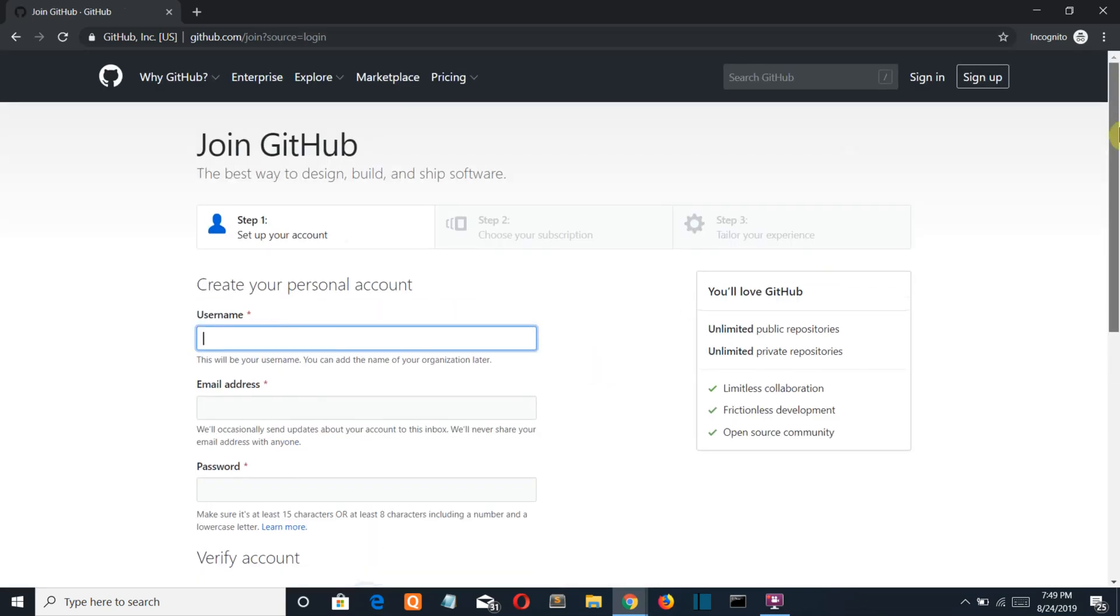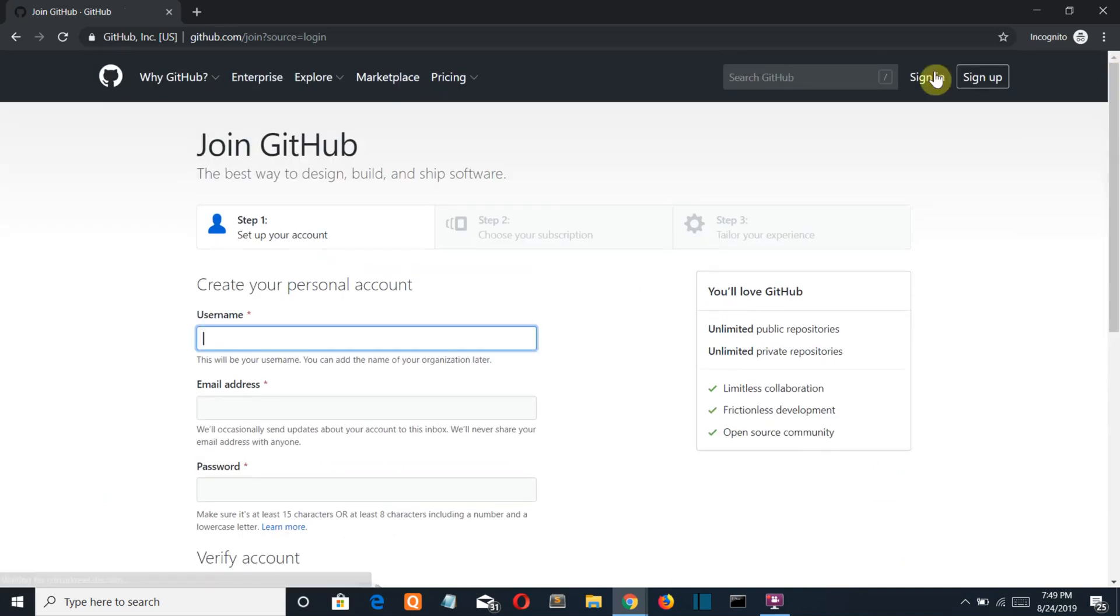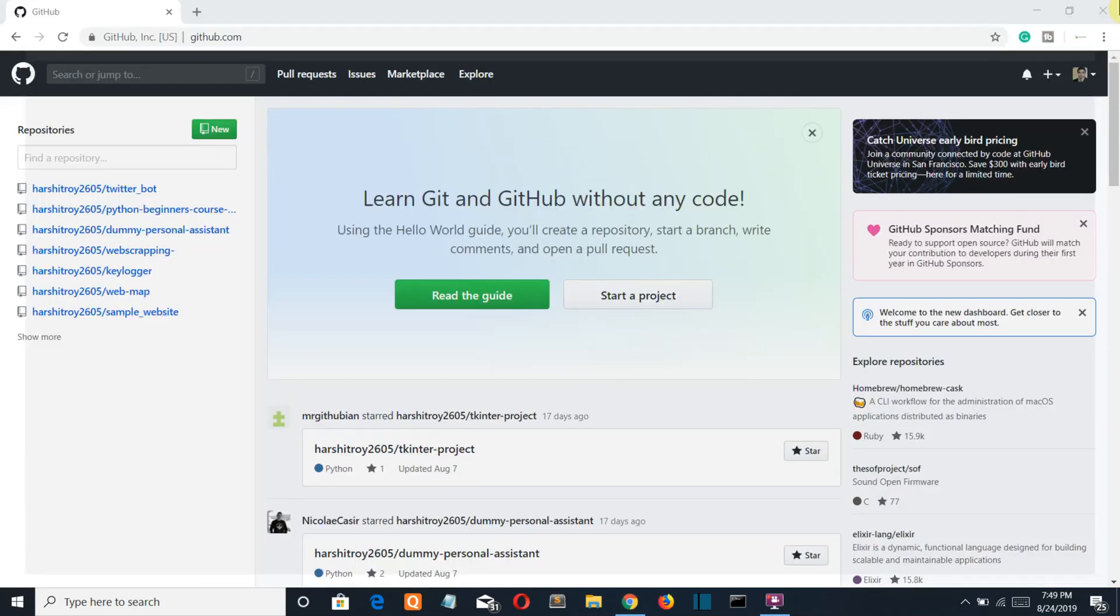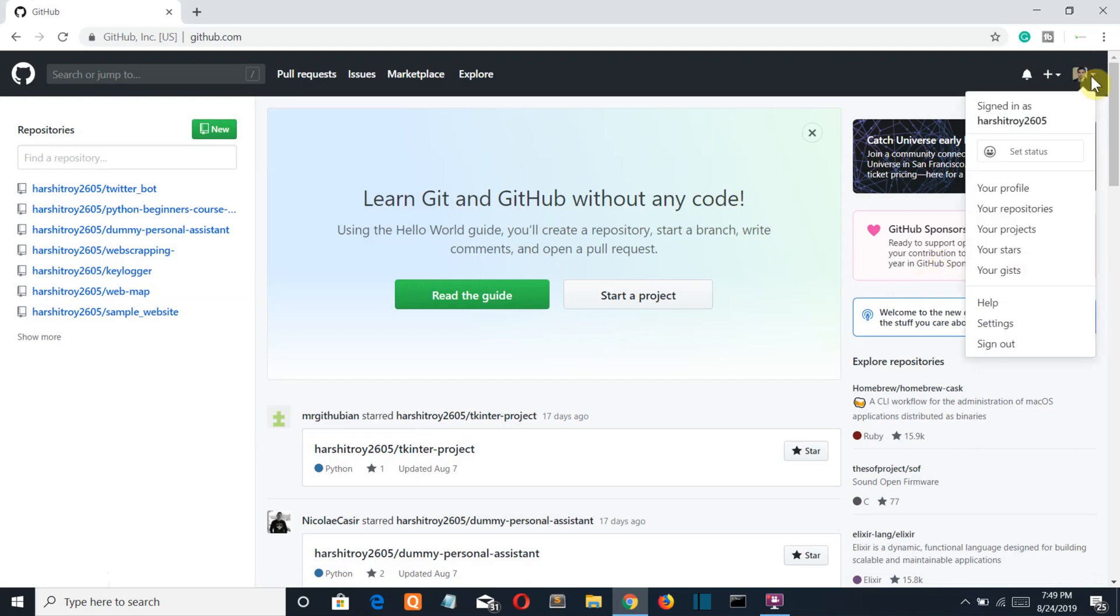Just go through all these procedures and then your account will be created and will look somewhat like this.